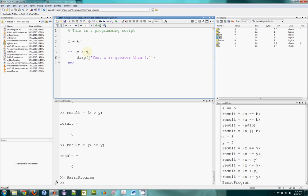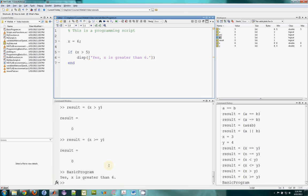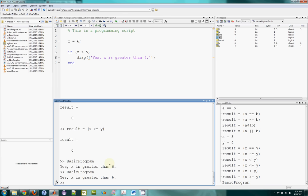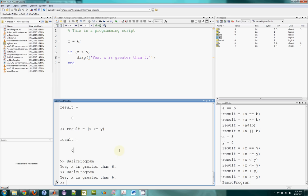Let's change that to. Is x greater than 5? And now when I run it. Let's run it from the command line. I get yes. It prints out. X is greater than 6. Which I should now change to 5. Yes. X is greater than 5. So that's an if statement.